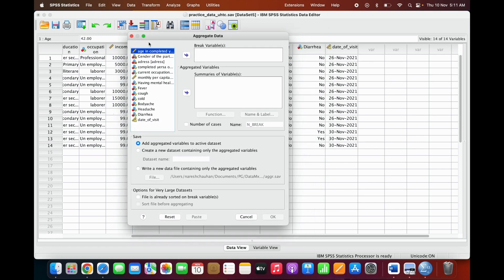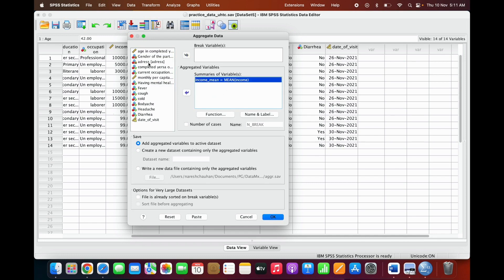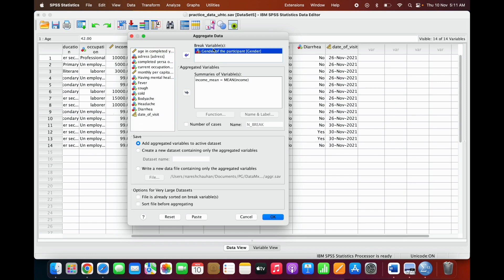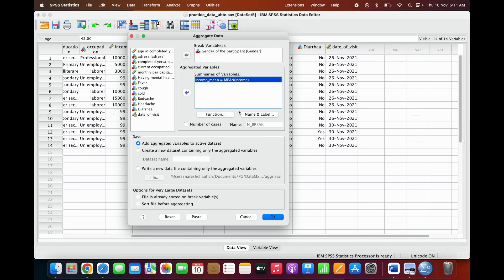I've opened the Aggregate dialog. You can see it is asking us to provide a breaking variable and which variable we want to summarize or aggregate. For example, suppose we want to aggregate monthly income based upon gender as the breaking variable. You can save the aggregated variable into the same active data set or create a new data set. Here we have gender as the breaking variable and the mean.